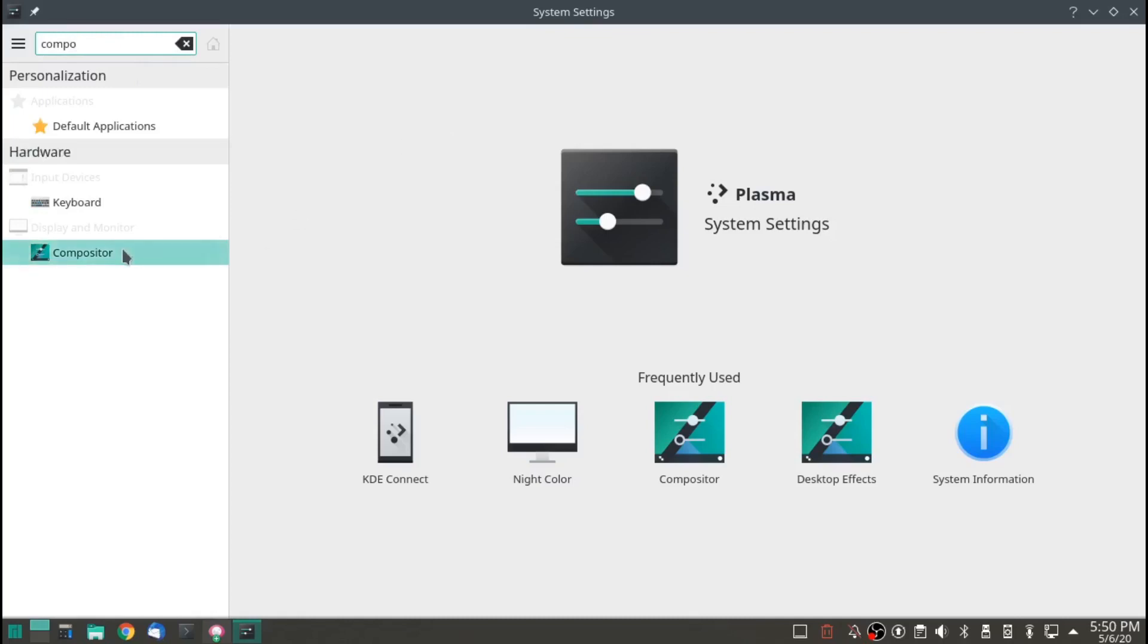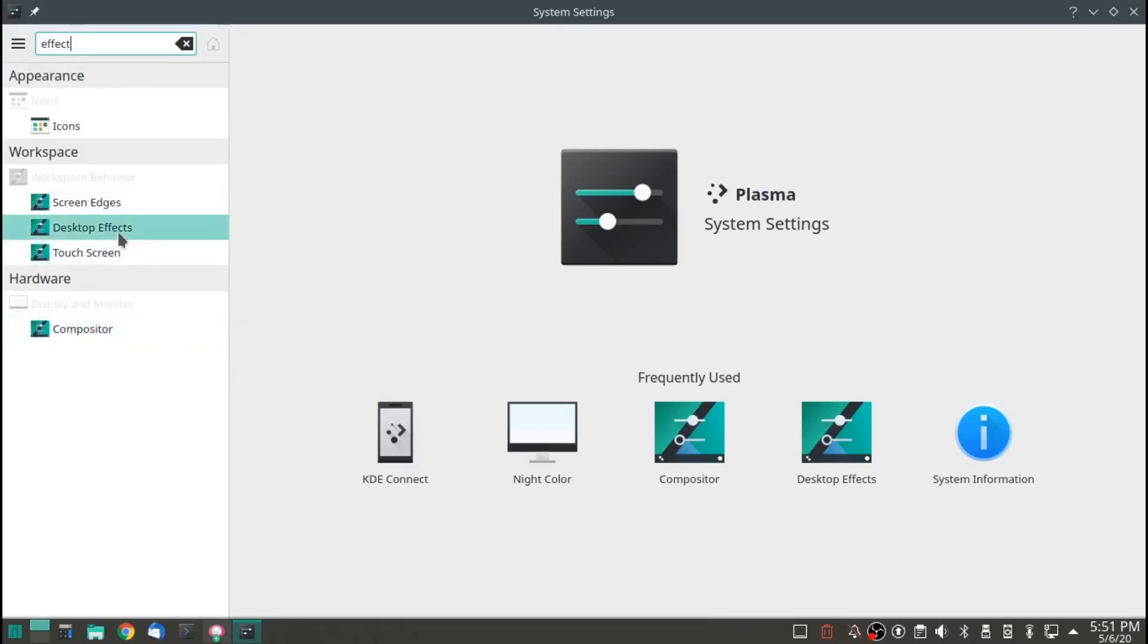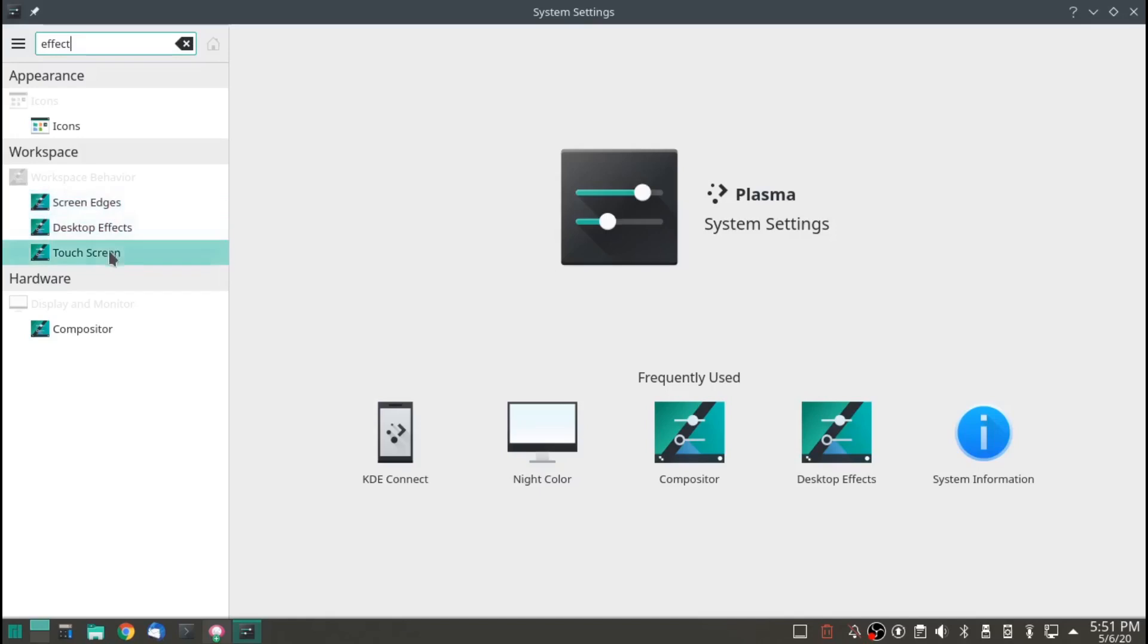There's your compositor. Or, you can search FX, which will also give you Compositor, but it will give you Desktop FX and Screen Edges and Touchscreen.